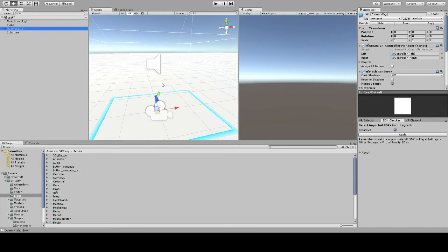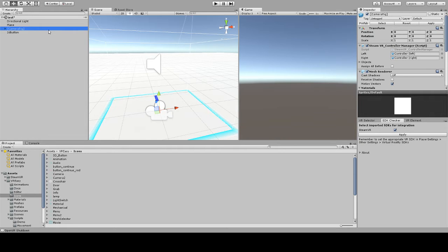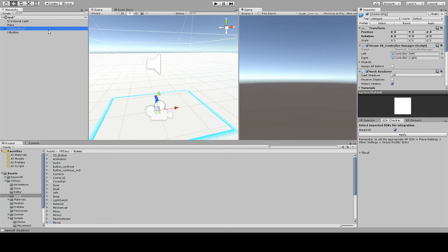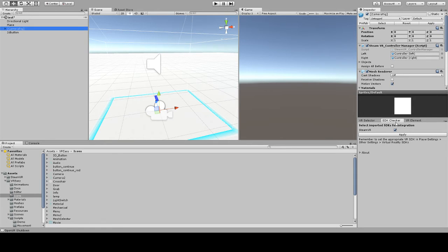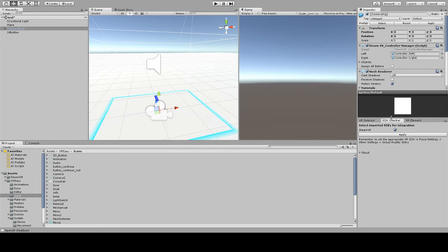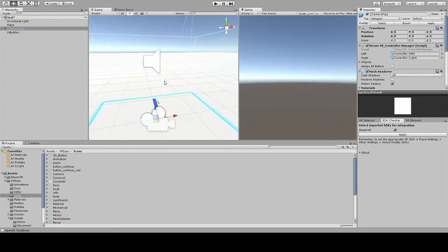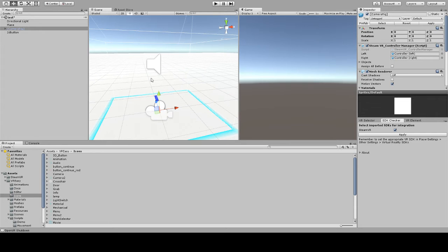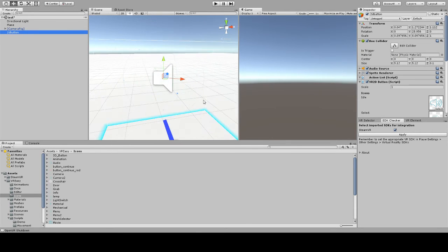In this simple scene I have the SteamVR already imported and of course I have my VREZ package. The reason why I have the SteamVR is because I want to demonstrate the pointer selector by using a SteamVR controller. But note that you do not need to have the SteamVR to make use of the pointer selector. Before starting, make sure that your SDK checker has the SteamVR option integration applied. Also in this scene I've created a simple 2D button so we can show the interaction.